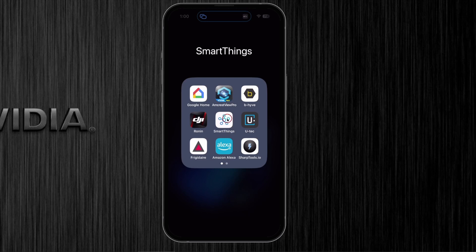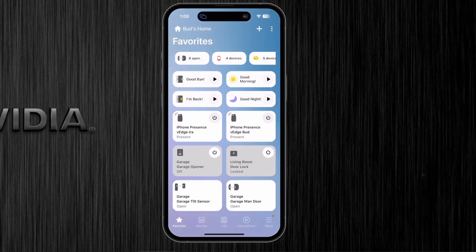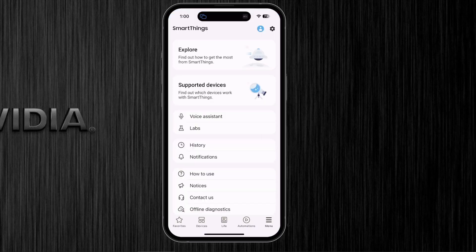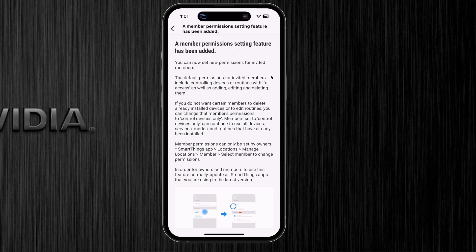Let's go ahead and click on the SmartThings icon. Once we get into SmartThings, go to the lower left-hand corner and click on the menu icon. You'll see Notices — click on that, then click on the very top notice. Click the carrot next to the notice; it says a member permissions setting feature has been added.